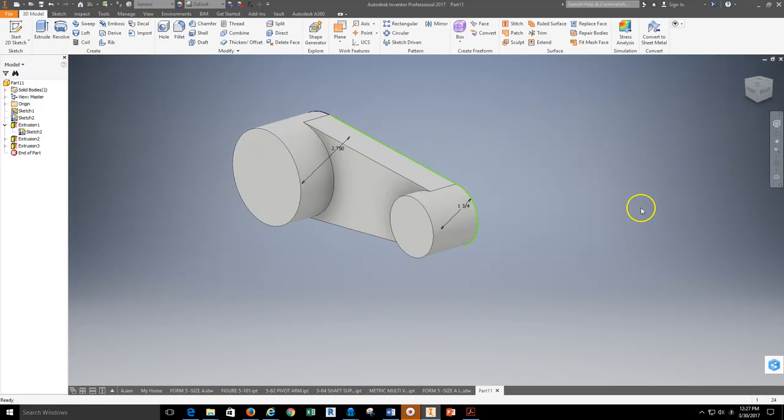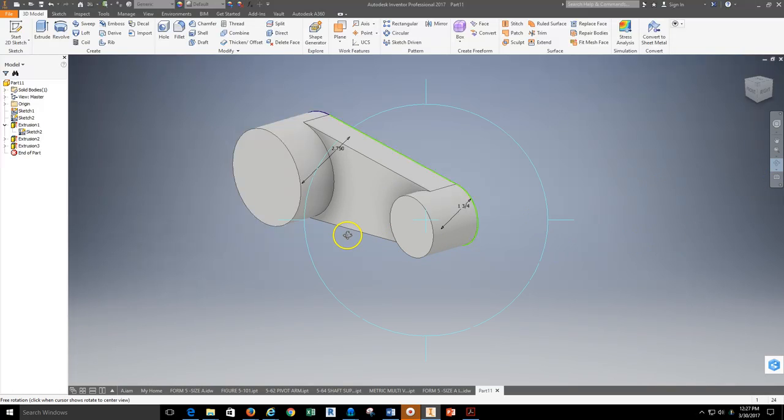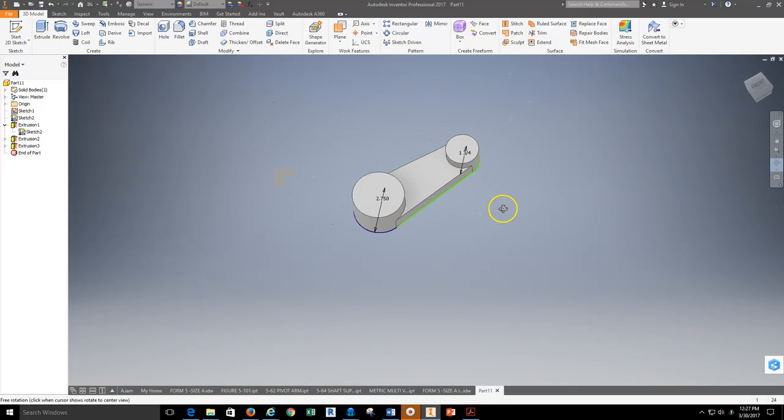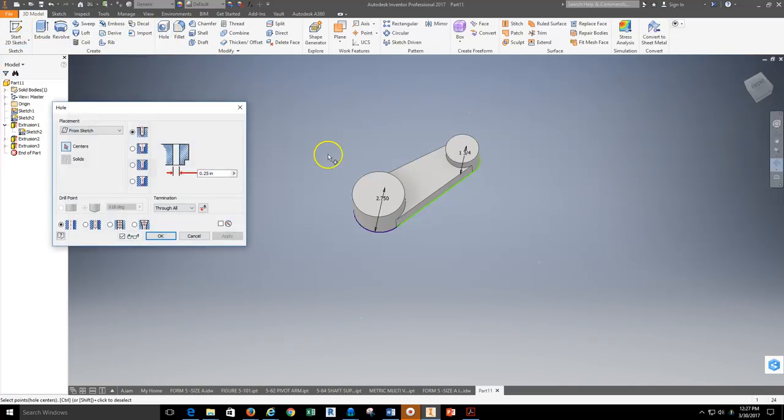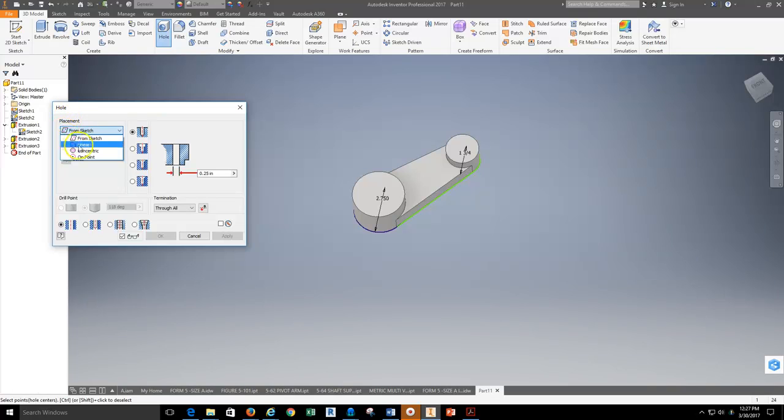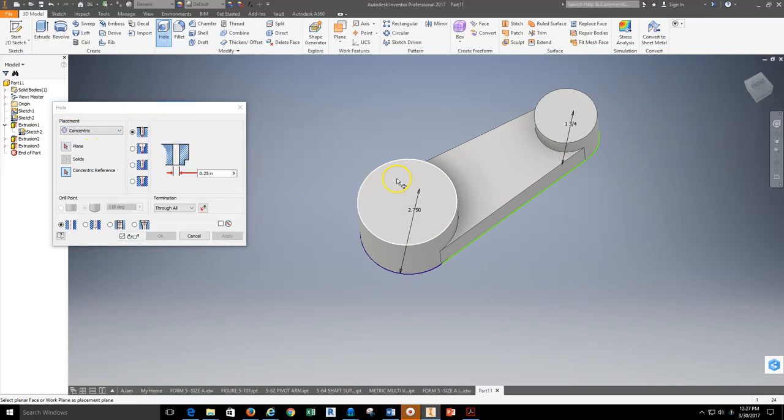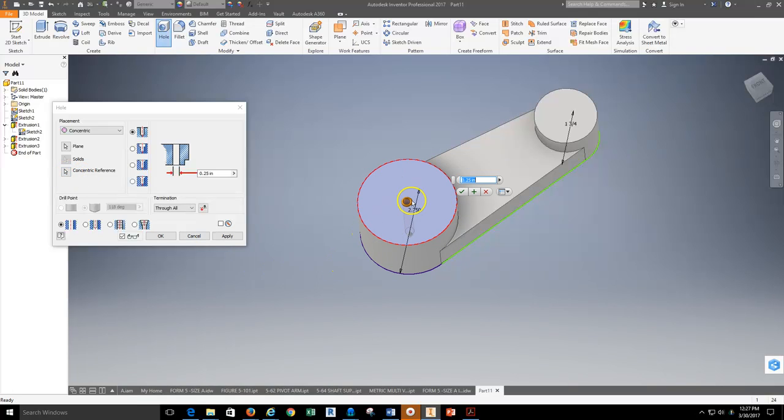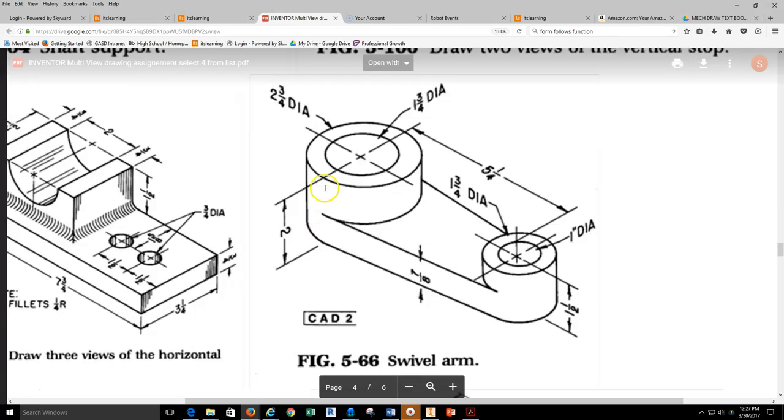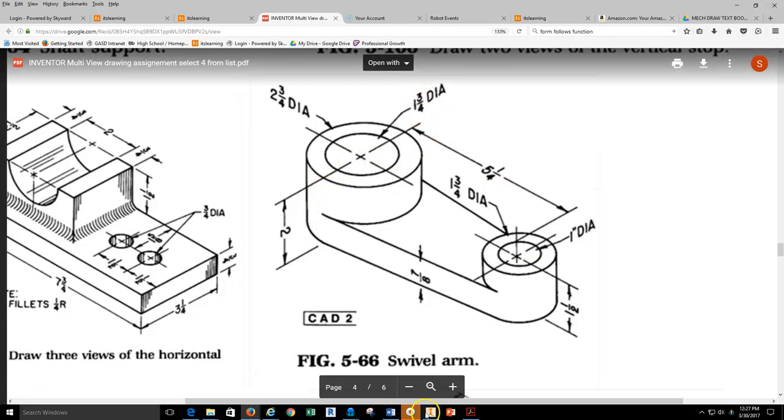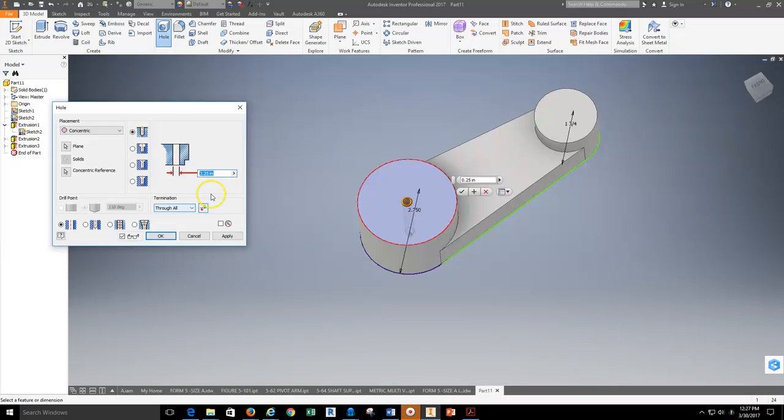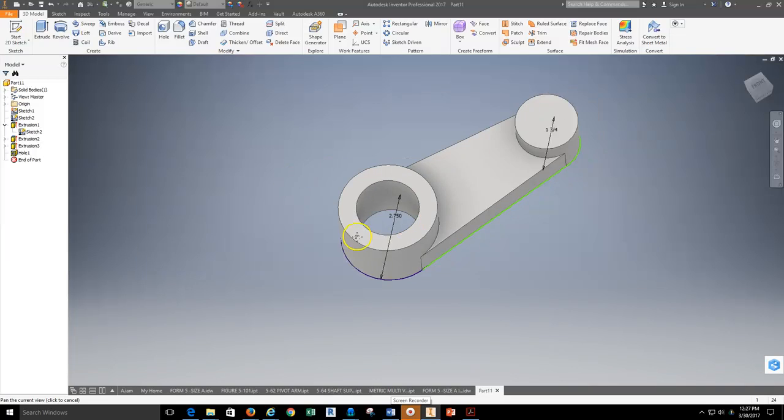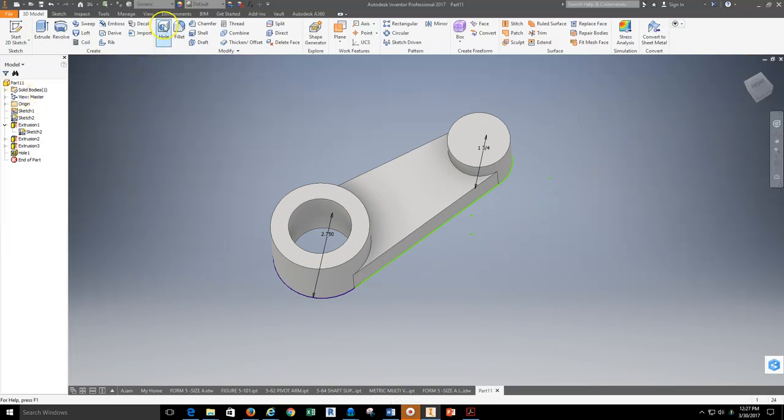Now that that's set up, the last thing that I can do is create the holes in this part, which are done very quickly by utilizing the hole tool. I can grab from the placement area the concentric reference, and then I want to utilize this plane. The concentric reference I'm going to utilize is that arc, which takes it to the center. Then I just change the diameter. The diameter is one and three-quarters. So we'll type in 1.75. And there's the hole going all the way through.